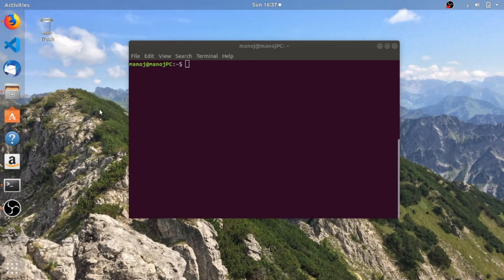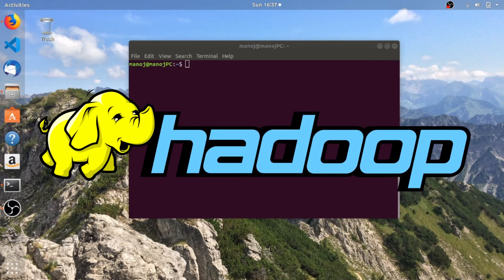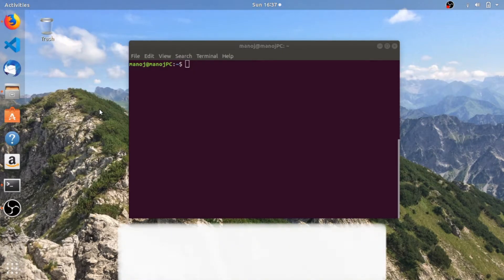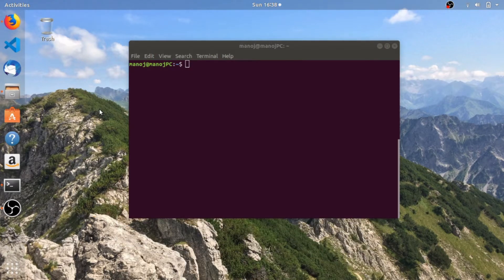Hi guys, I'm Manoj. Welcome back to another video, part of the Hadoop tutorial series. In the last couple of videos we've discussed installation of Hadoop in Ubuntu and some basic Hadoop commands to create directories and files. In this video we'll explore some more commands to copy files from Ubuntu to Hadoop. I recommend you to watch all the previous videos before watching this one — I'll leave a link in the description.